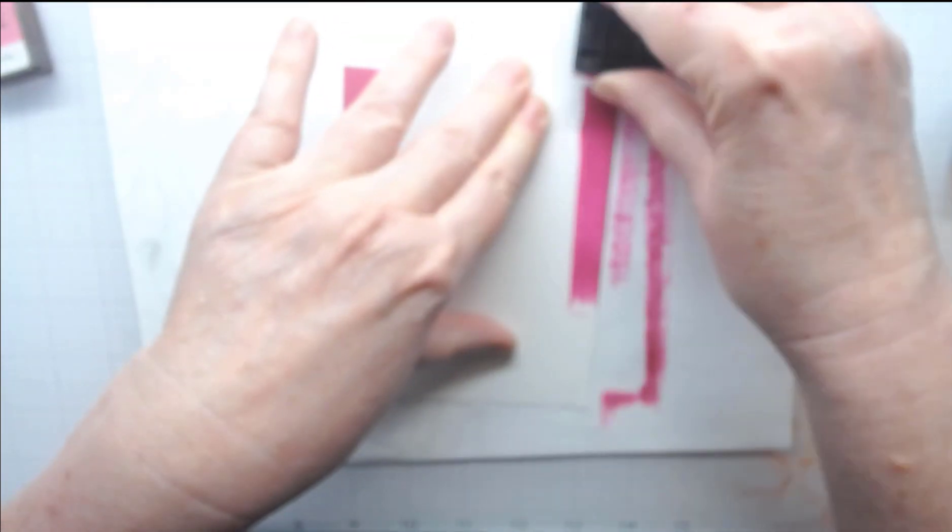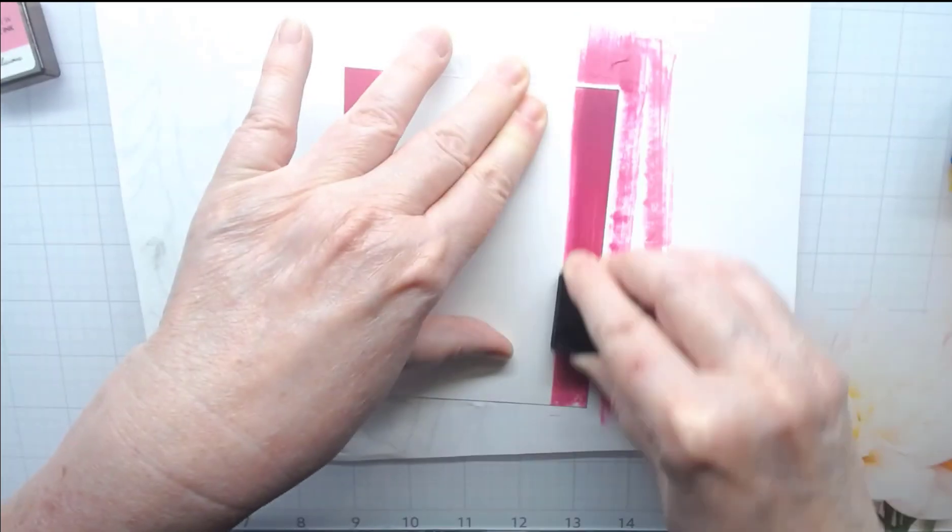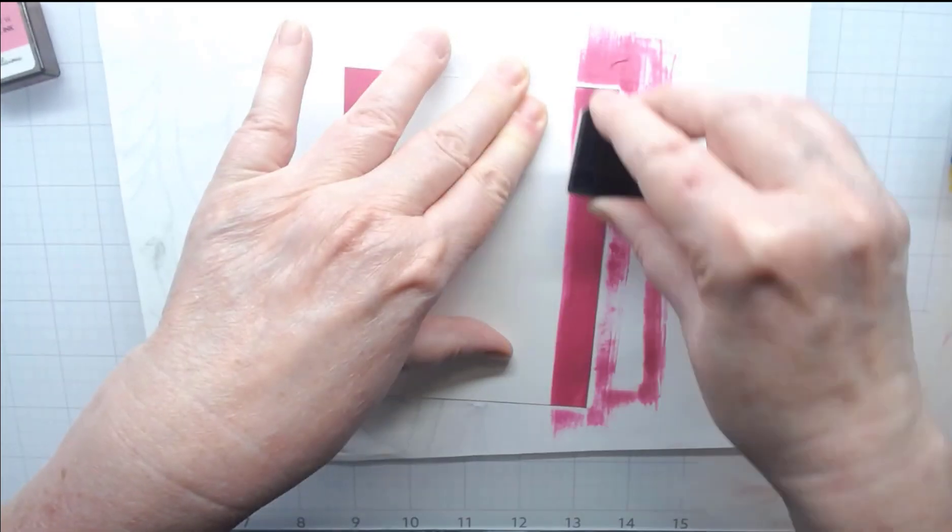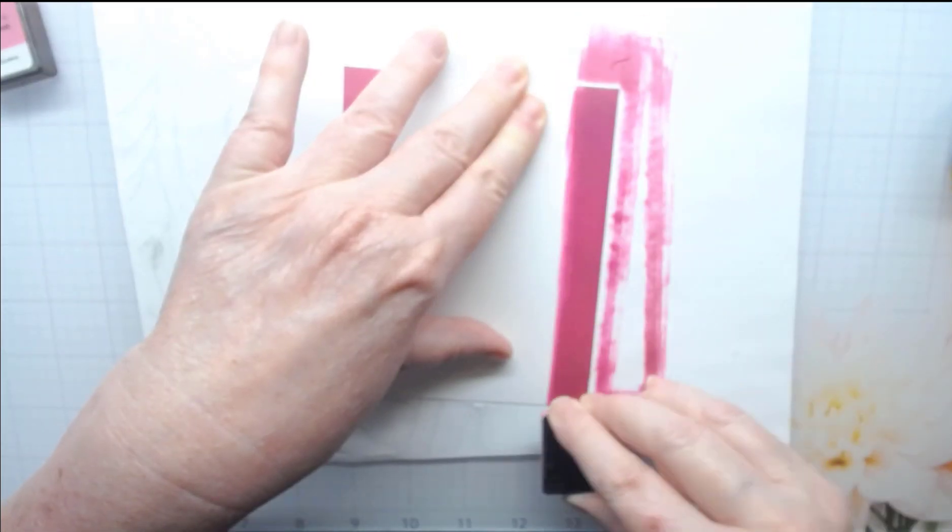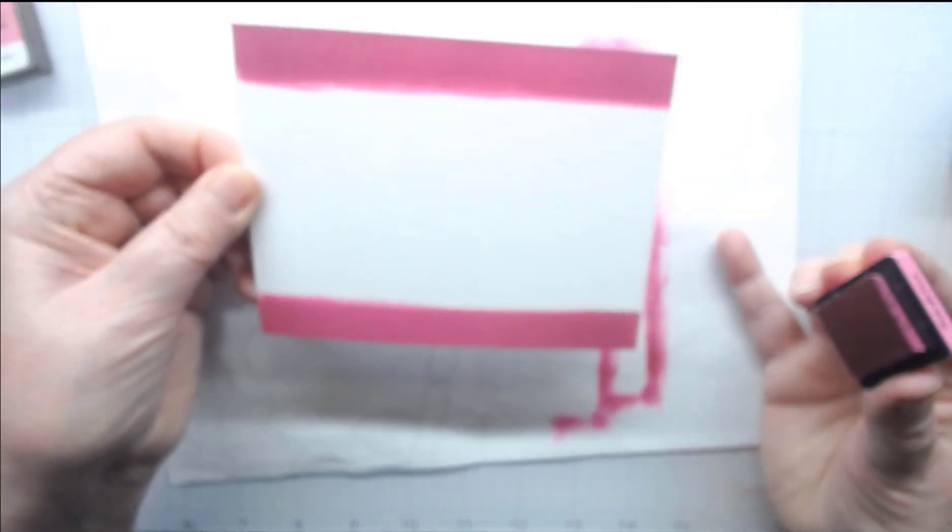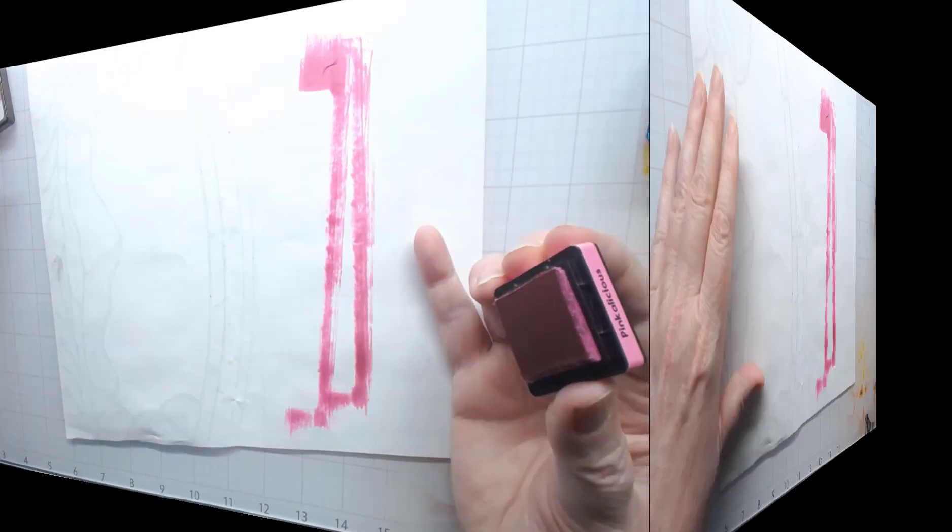Just as easy as that. It takes no time and it's super easy to do. Just make sure you don't have too dry of an ink cube or ink pad. And then we're going to set it aside to dry.